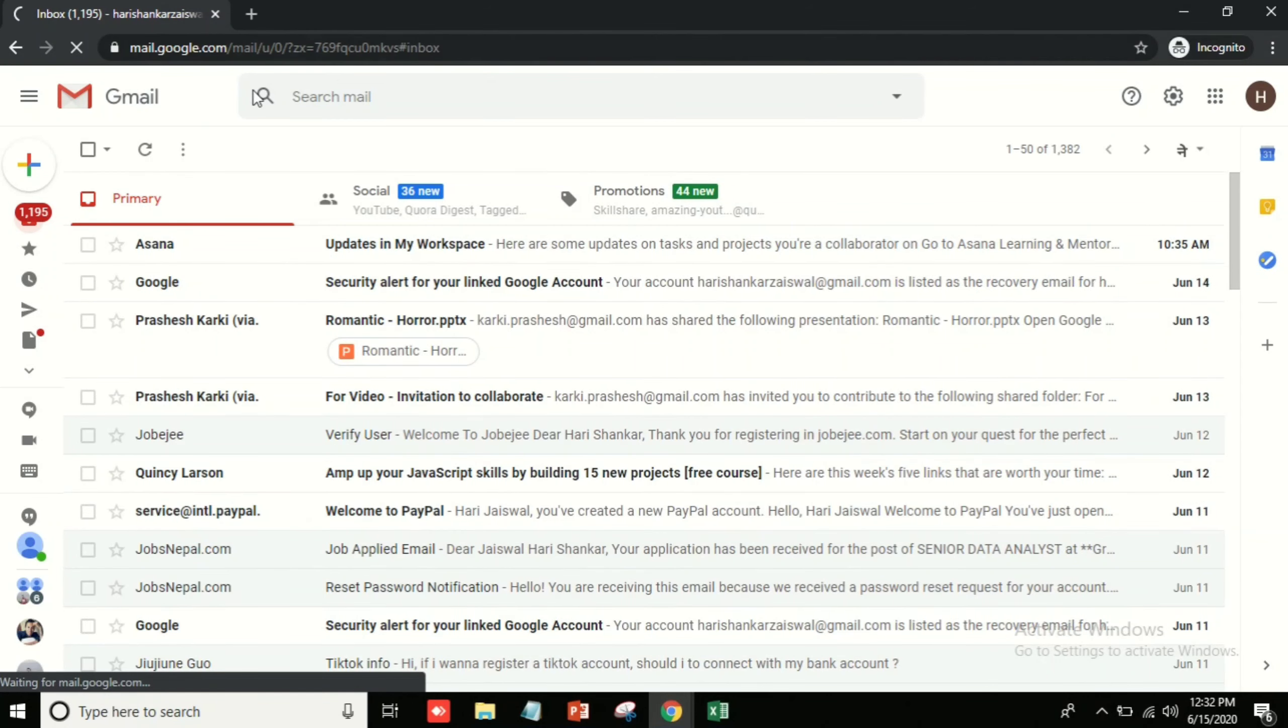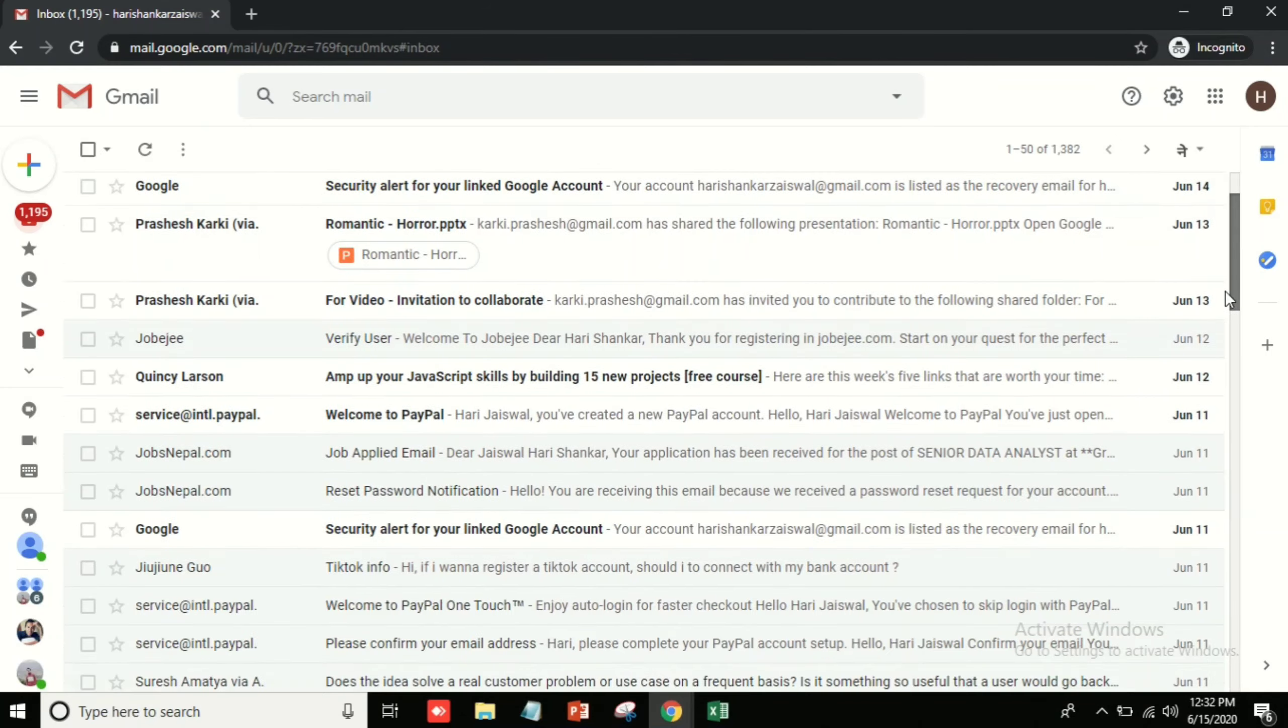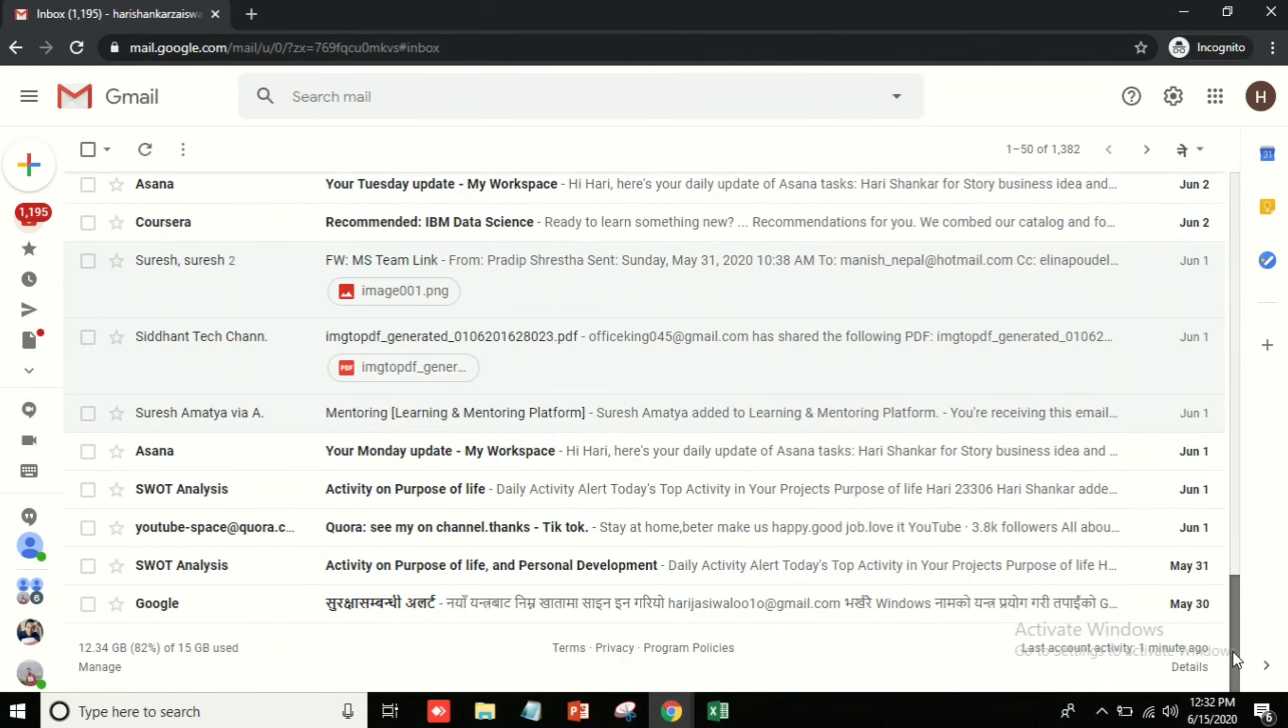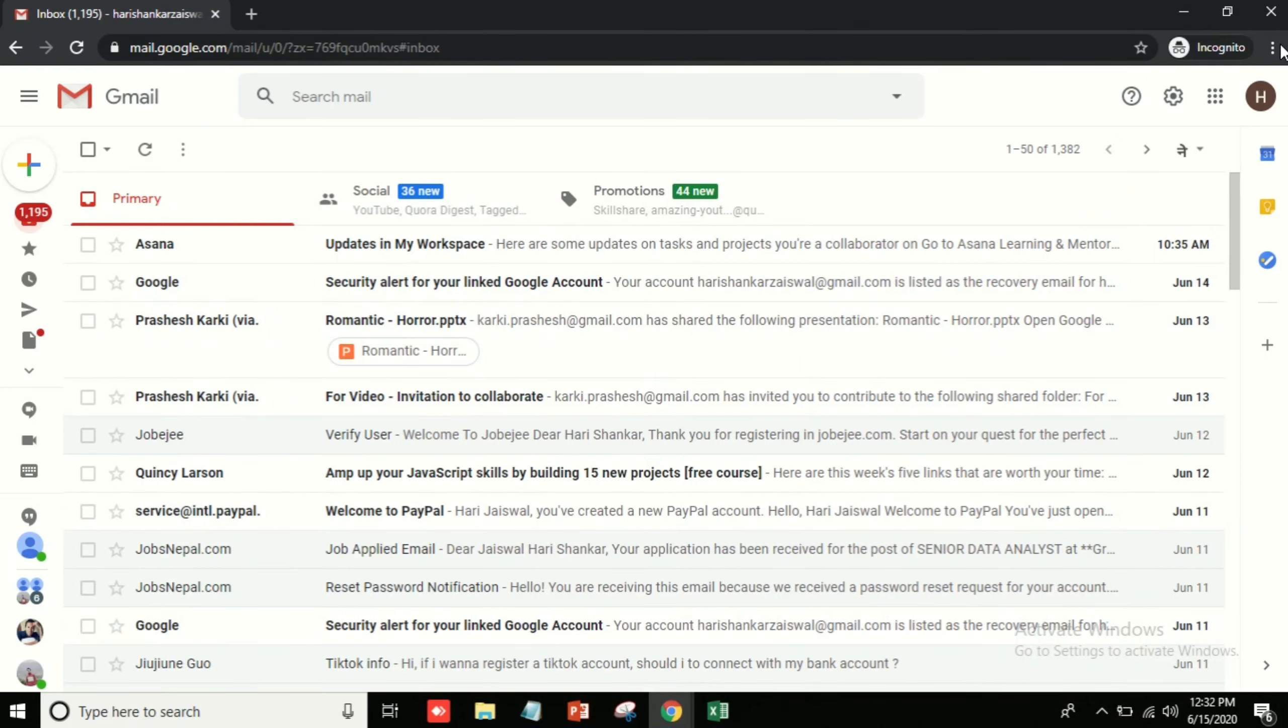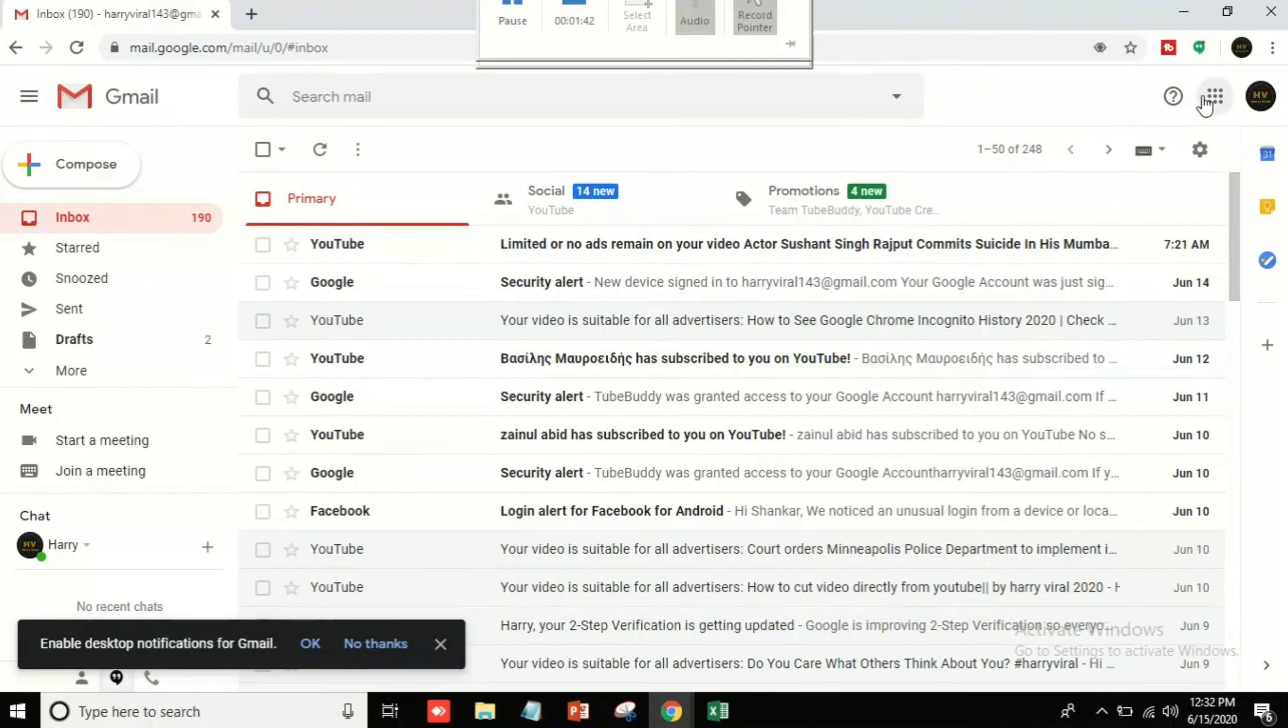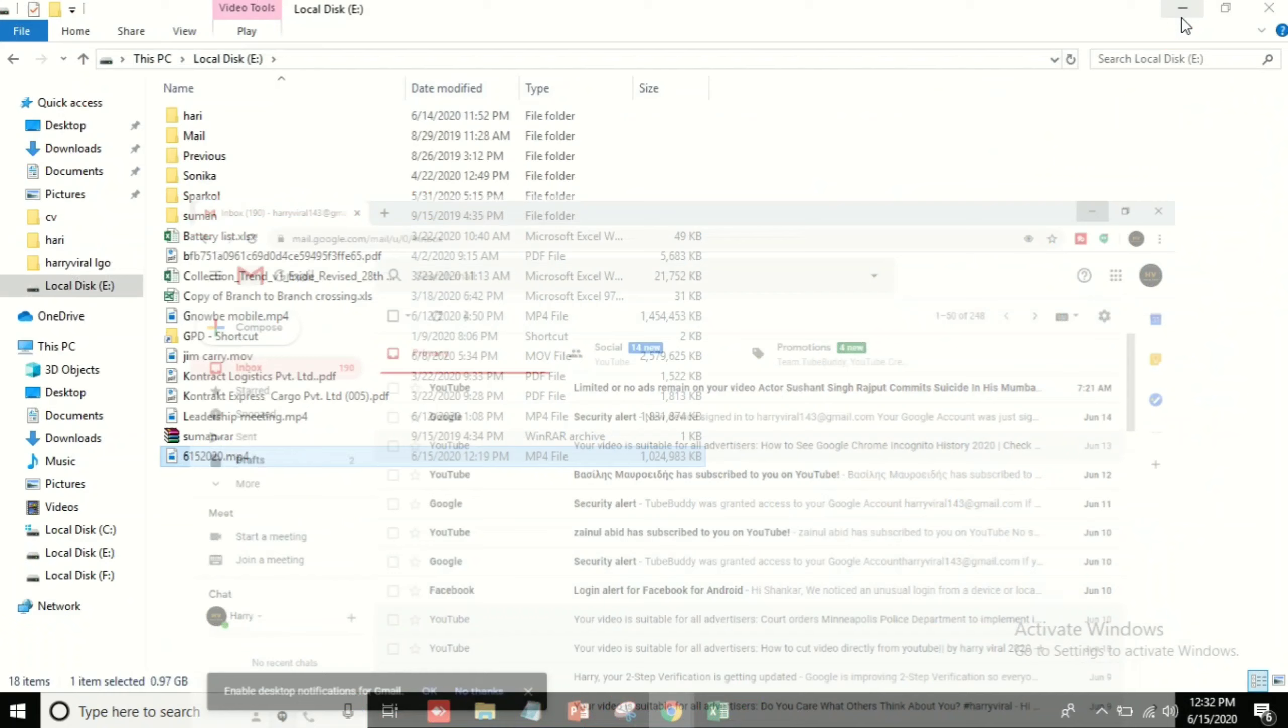So in this way you can change your Gmail language. So I hope you like this video. Please subscribe to my channel and share this video. Thank you.